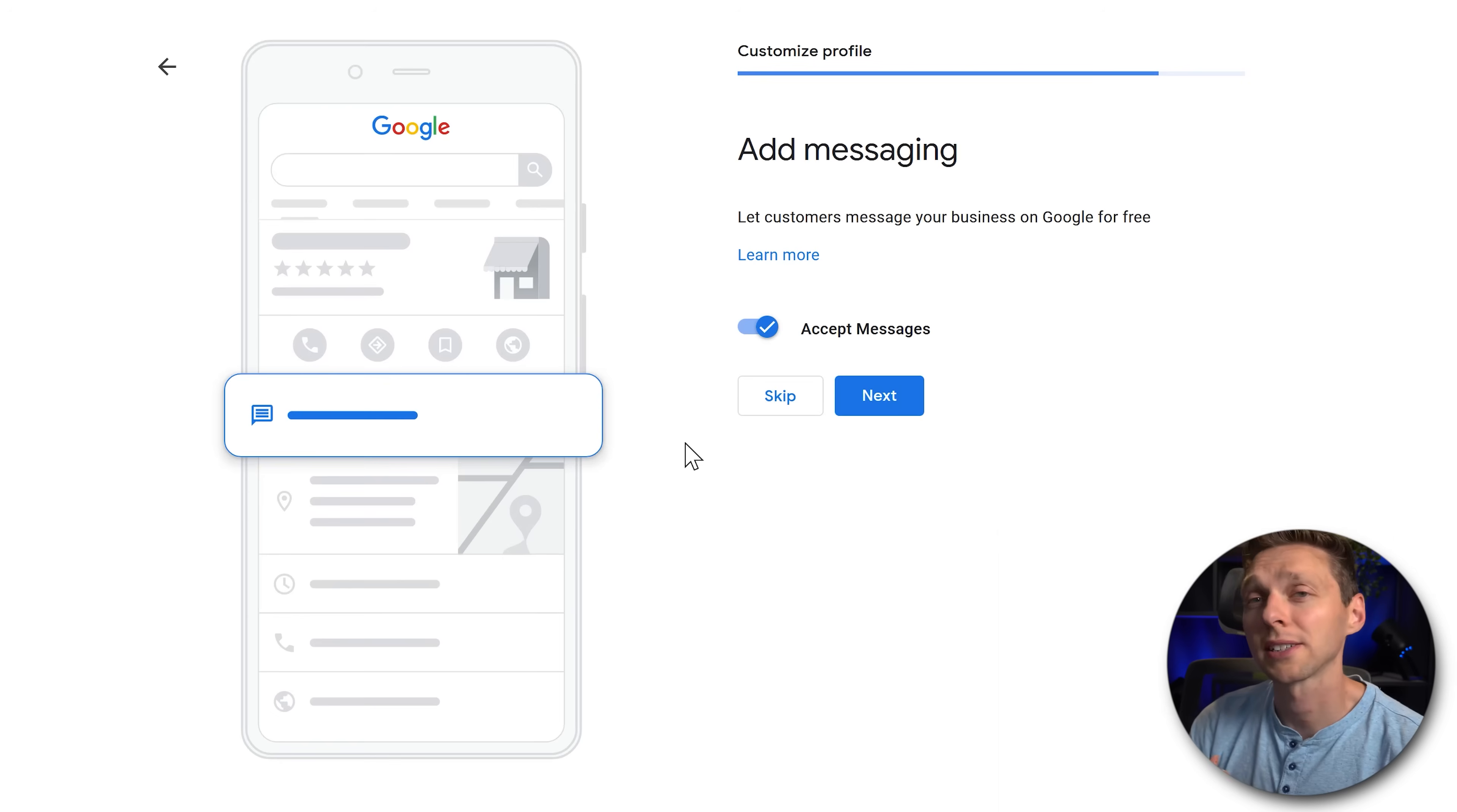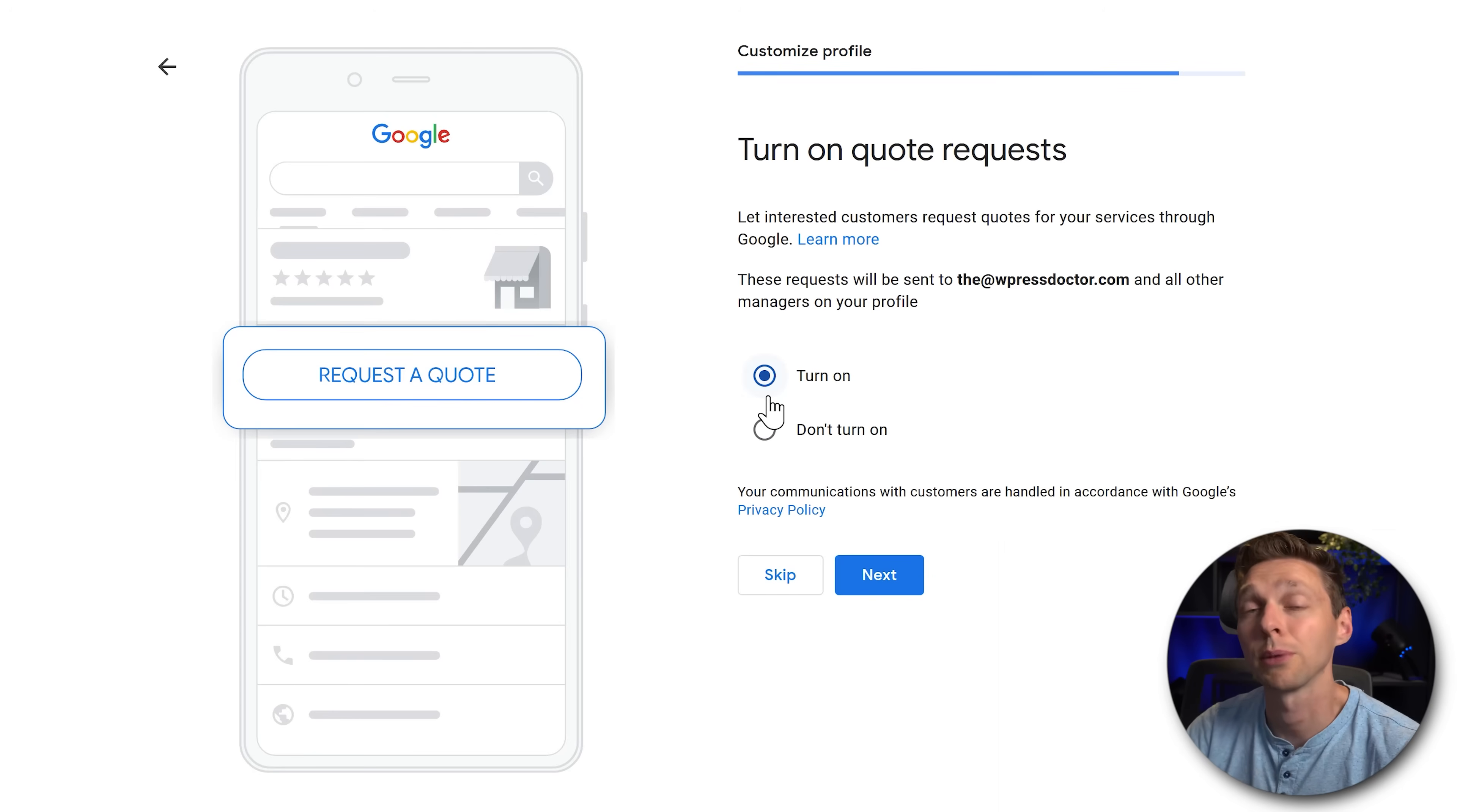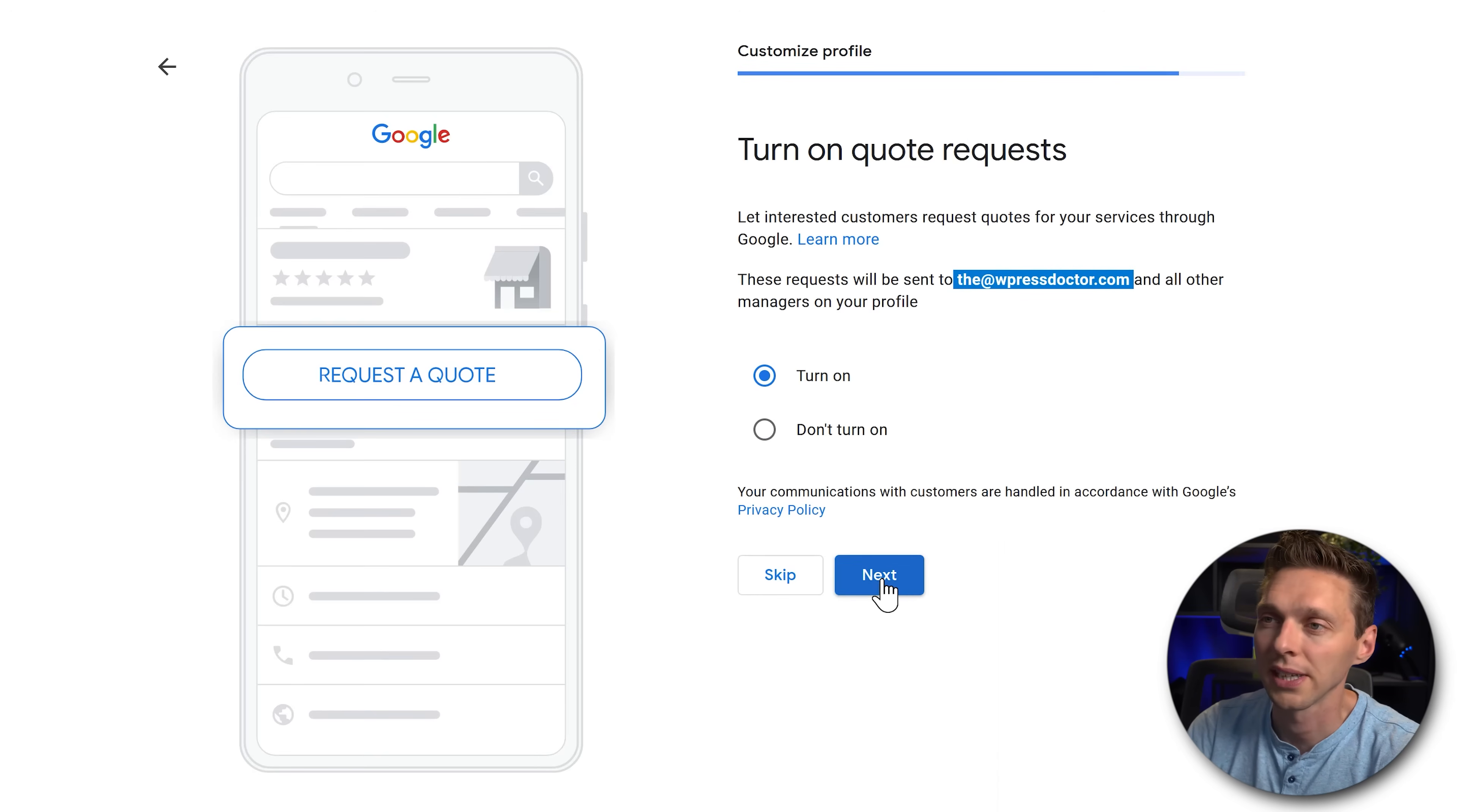But as a real marketing guy, I always say get every channel out there so people can actually contact you the way they want to do it. Press next. This will enable a button inside of Google business and then people can click on it and they can easily send you a quote. Then it will be sent to this email address from your logged in account. So that's useful. Press next.